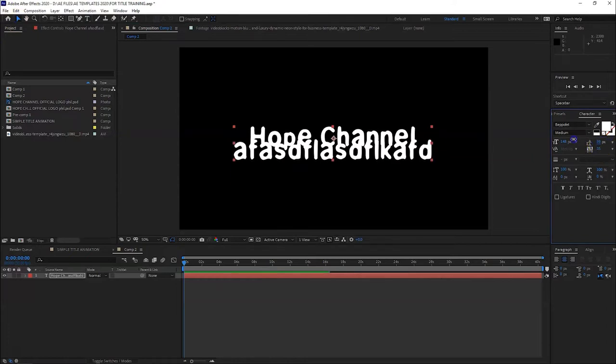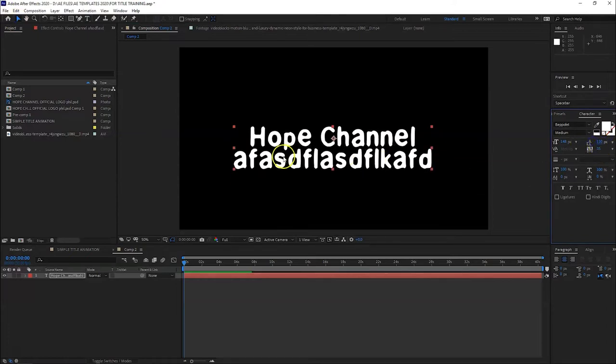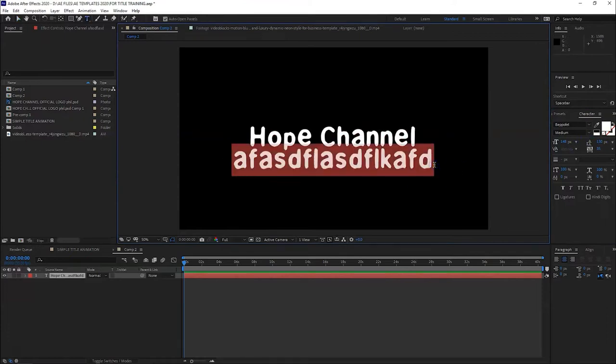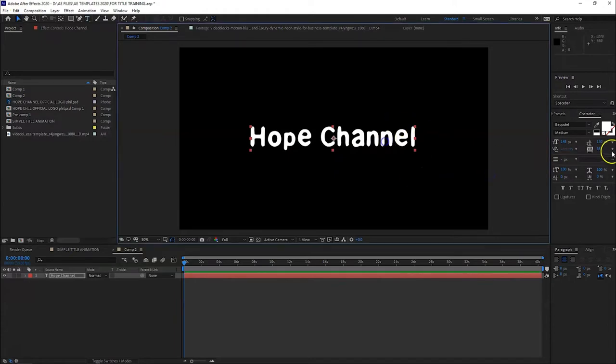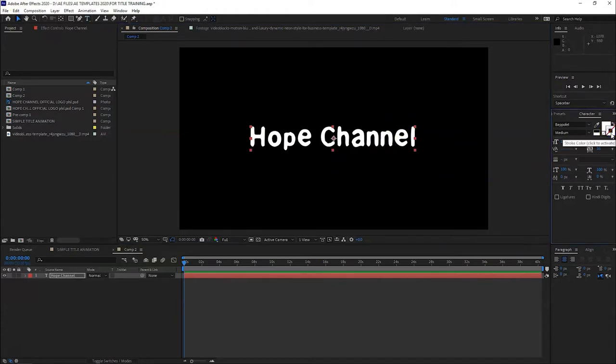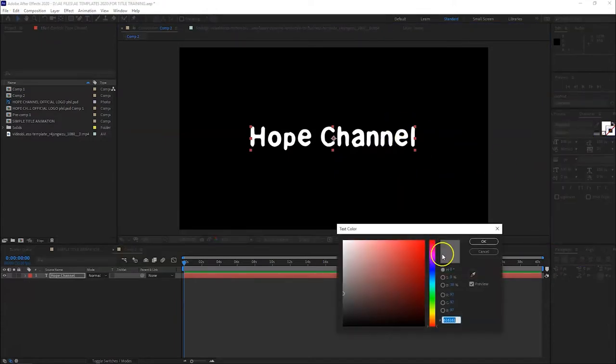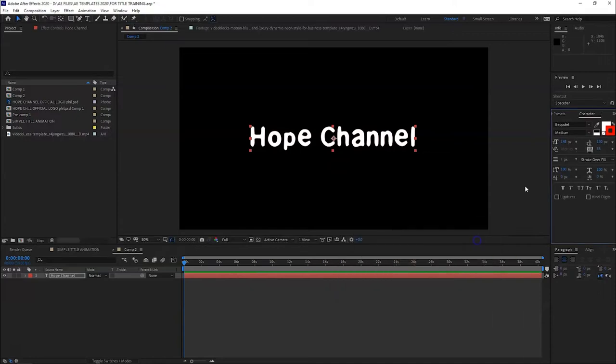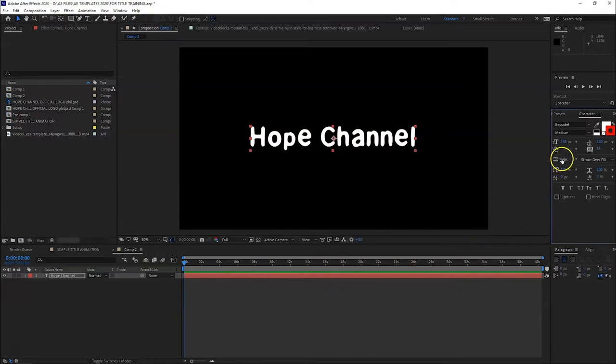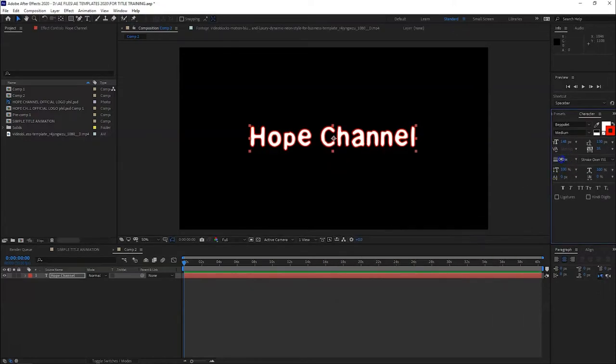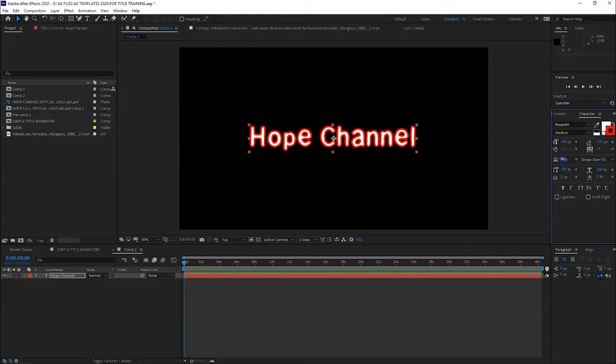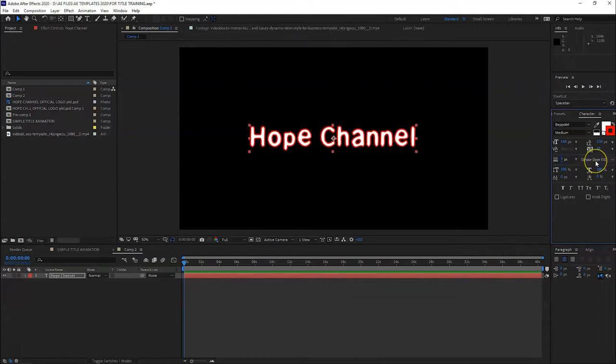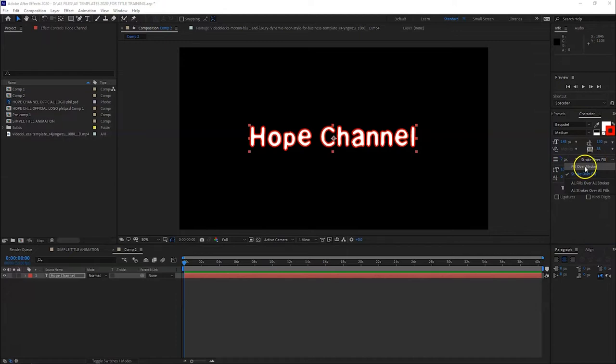We have the tracking, which is the distance between characters. We also have the leading, which is the distance between lines. And then we have outline - this will add an outline. Let's click here to set the color, and then we have the depth or the scale of the outline. Then we have stroke over fill or fill over stroke.